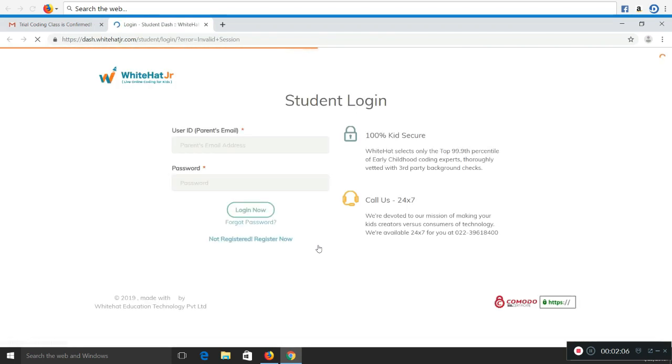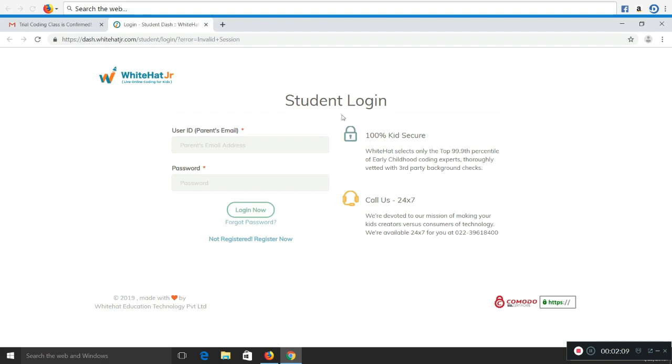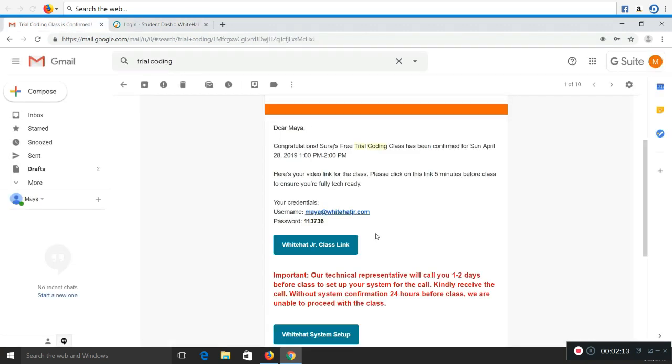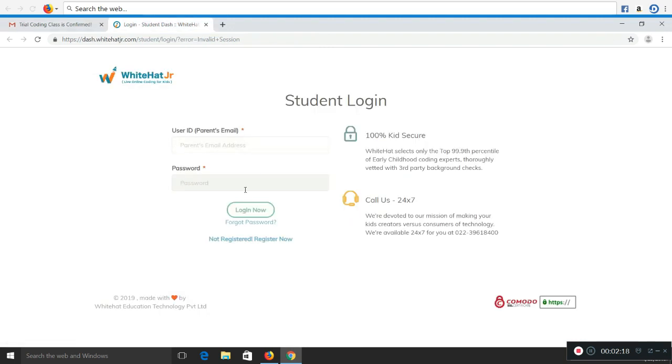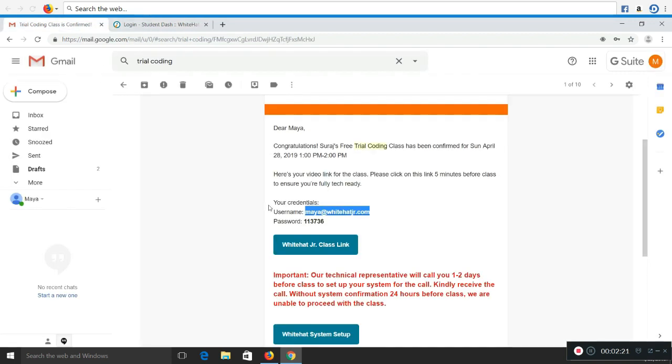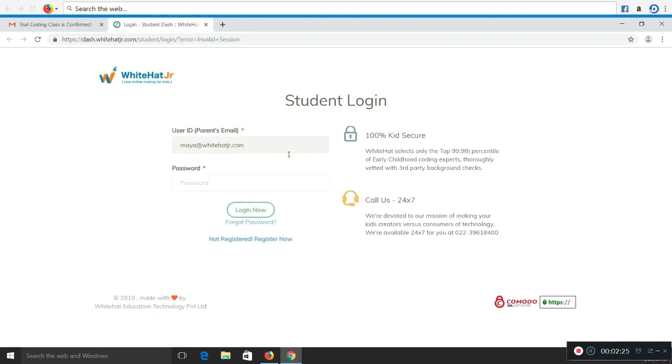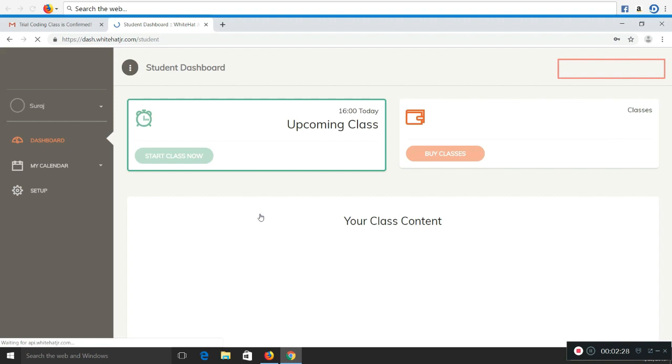Now please click on the WhiteHat Jr class link. You'll be redirected to the student login page of WhiteHat Junior. Please login with your username and password which is mentioned in your email. You can copy and paste it like I'm doing. Once it is pasted, click on login. Now please save the password for future references.